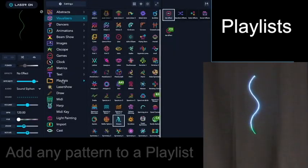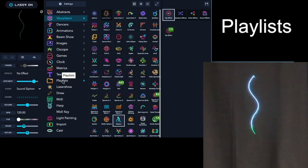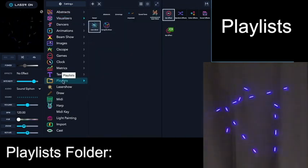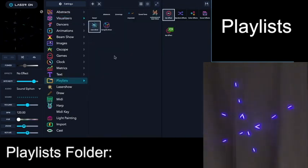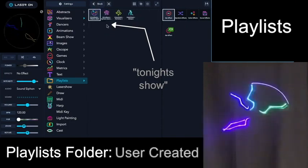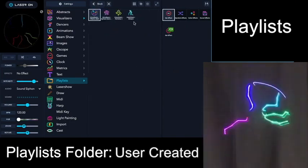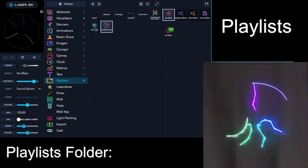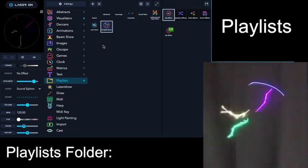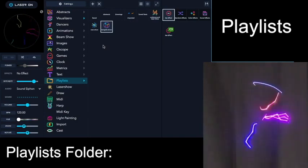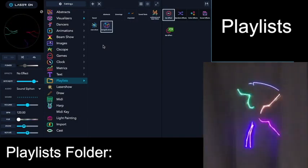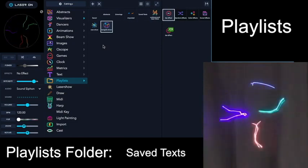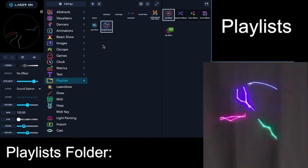So now when we go to the Playlists folder, you're going to see a few different things. Here is Tonight's Show, and when you click on that, these are the patterns that we just selected. Also, in the Playlists folder, you'll see other collections such as saved drawings, texts, imported images, etc.